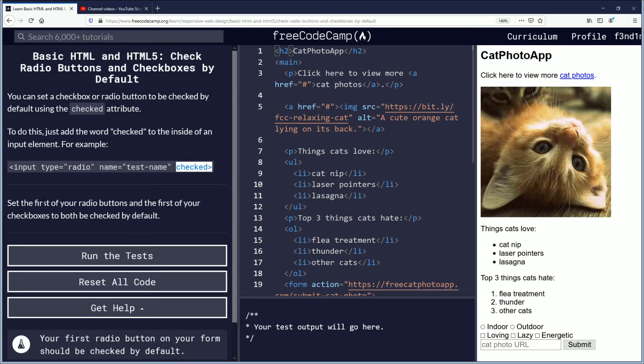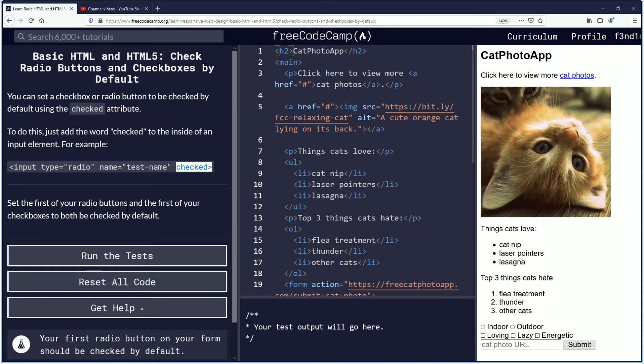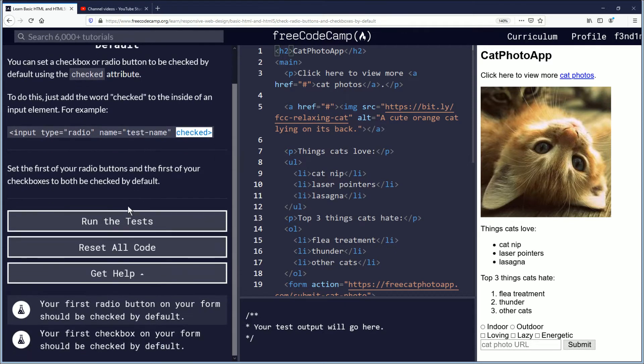Set the first of your radio buttons and the first of your checkboxes to both be checked by default.